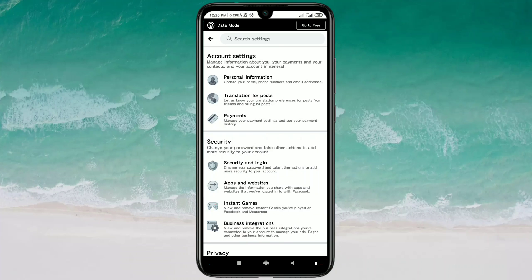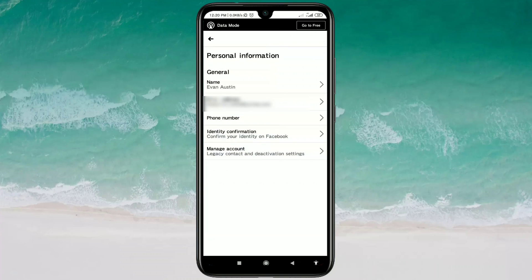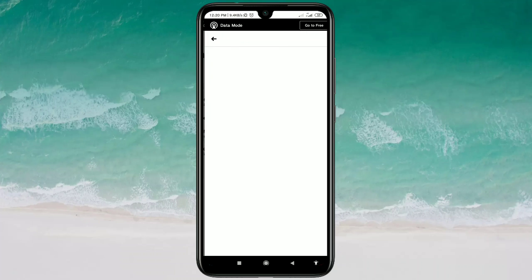You will get into Account Settings, and you will also see Personal Information. Click on Personal Information, and then you can see the Phone Number option — just click on it and wait a few seconds.